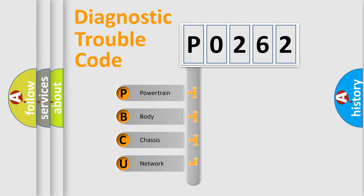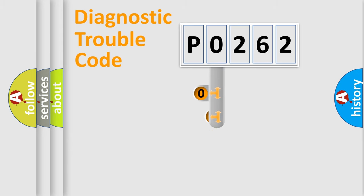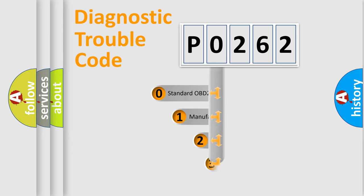We divide the electric system of automobile into four basic units: powertrain, body, chassis, and network. This distribution is defined in the first character code.